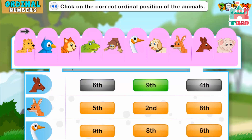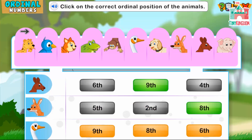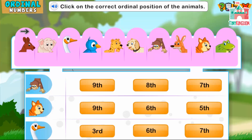Fantastic! Good job! Excellent! Click on the correct ordinal position of the animals.